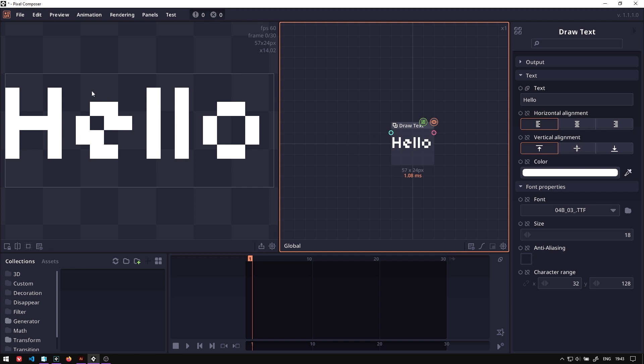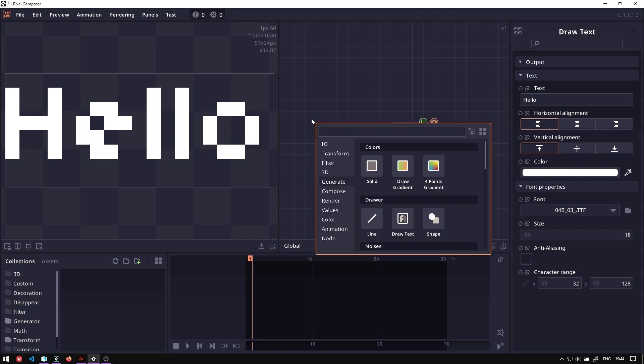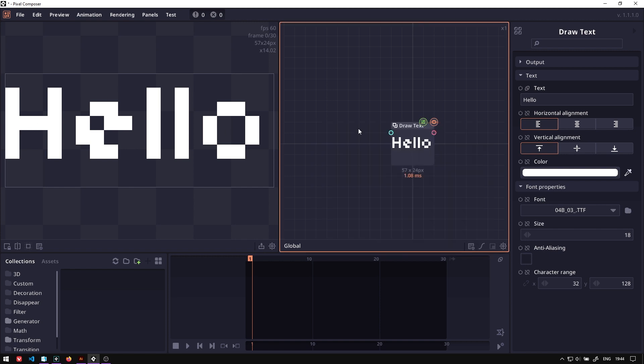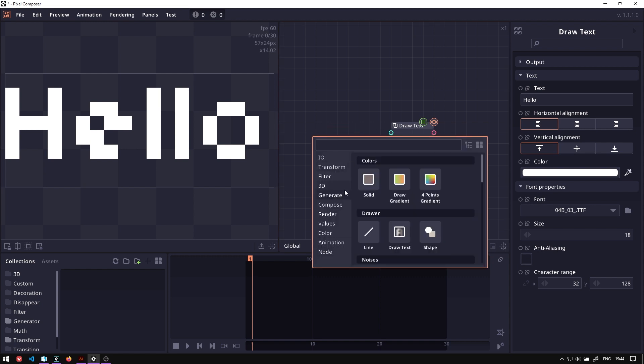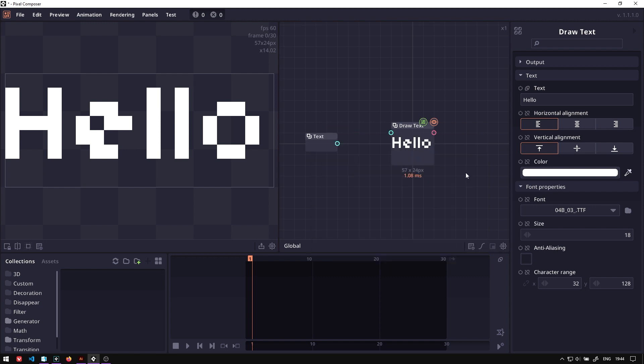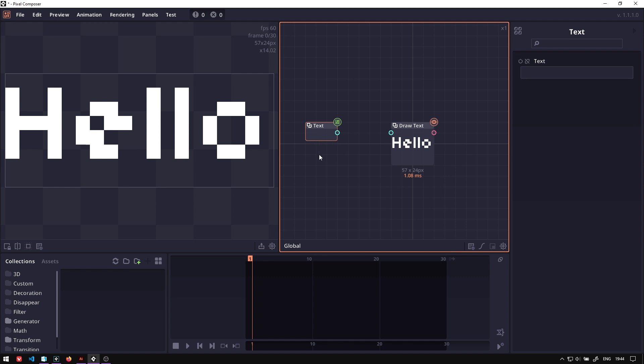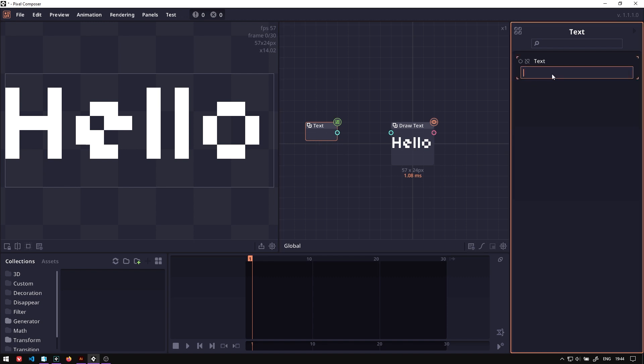If you want to separate this into characters, you can do that by separating the character before sending it to this Draw Text. So let's create a text node. This text node will just contain a text that we want.